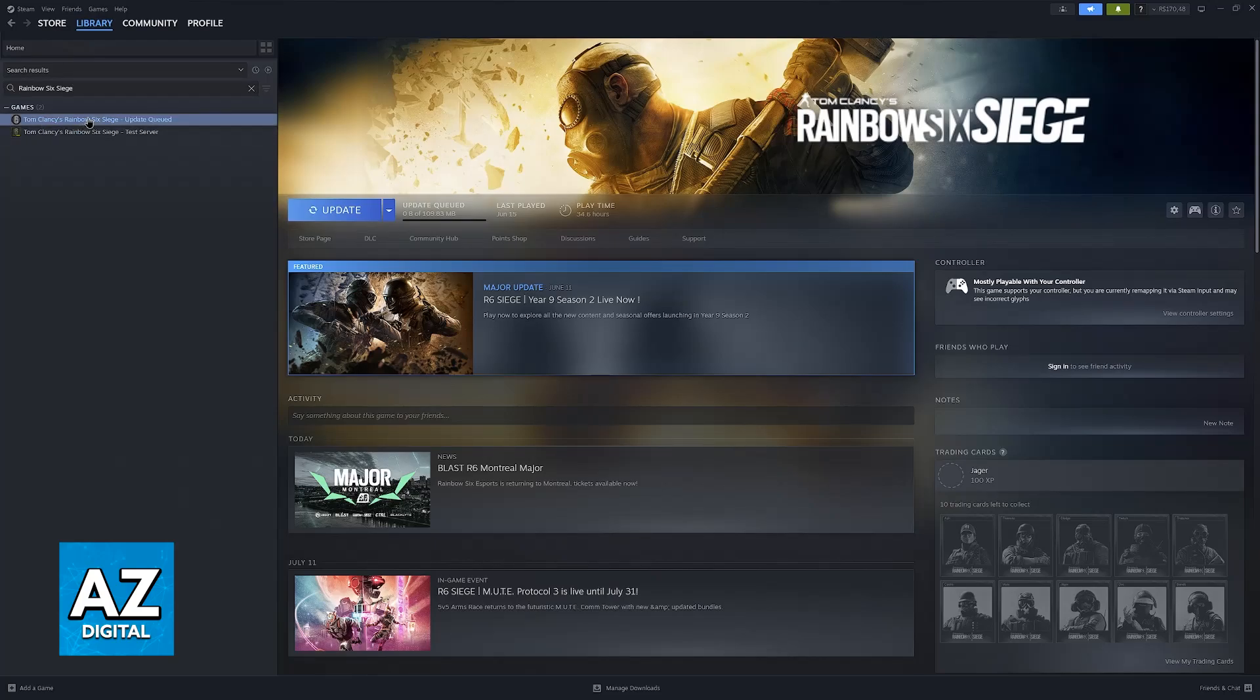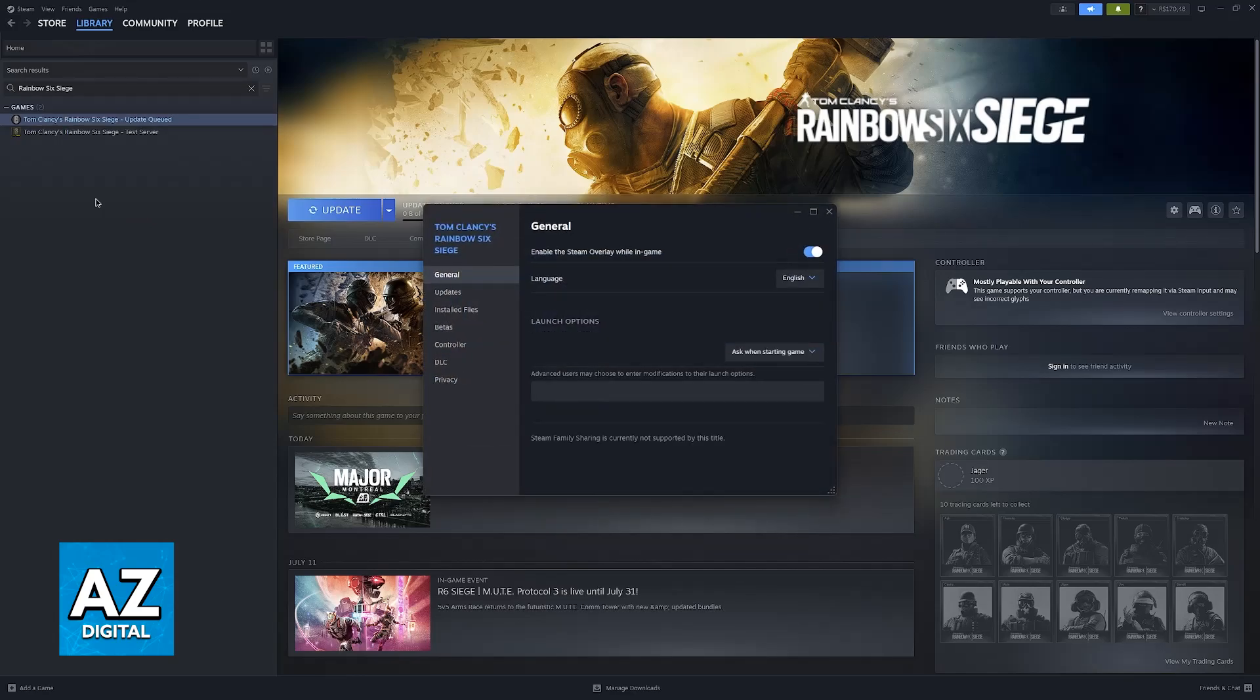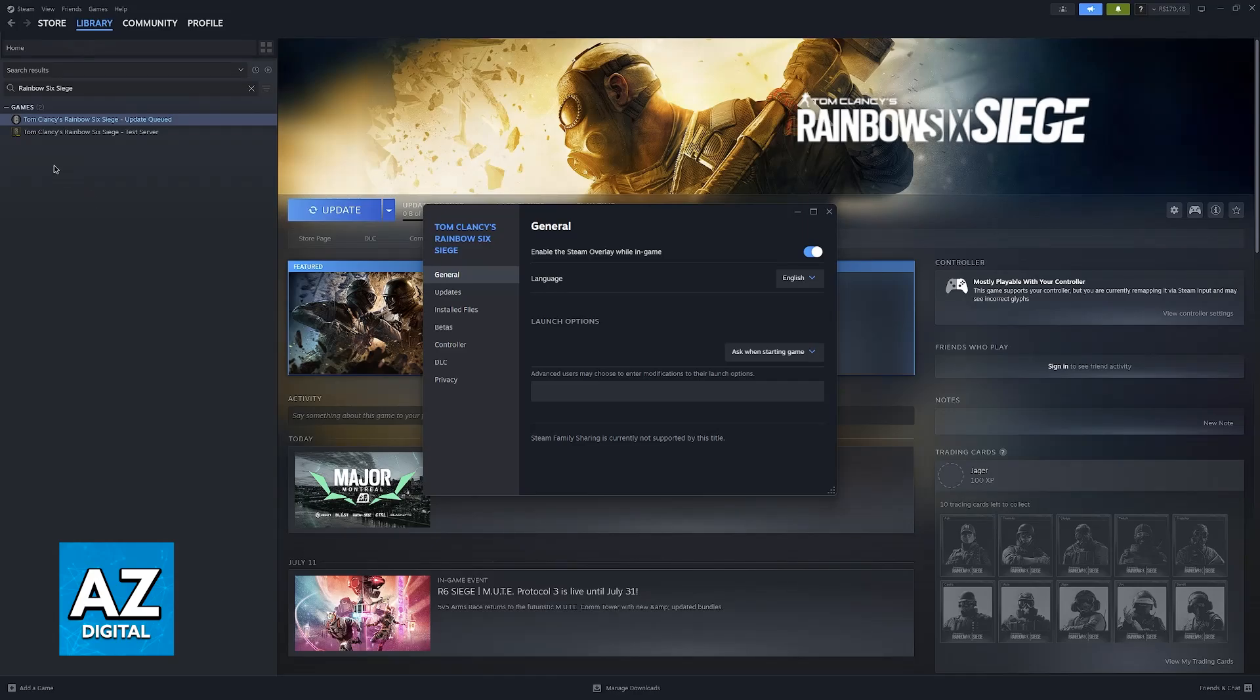You will notice that I am going to be demonstrating this process with Rainbow Six Siege instead. I apologize, I don't own Battlefield at the moment on the Steam launcher, but don't worry, just follow the same steps.